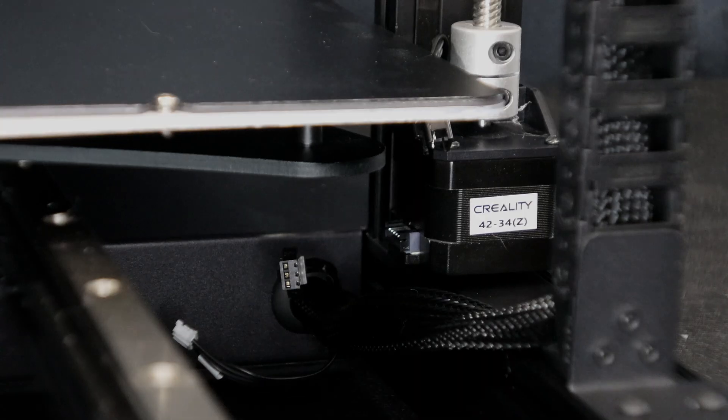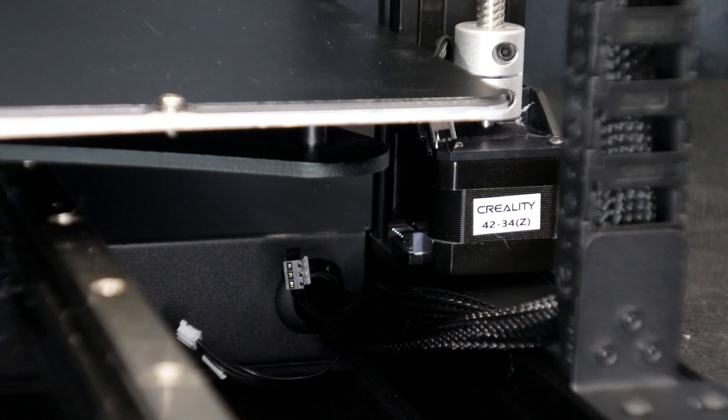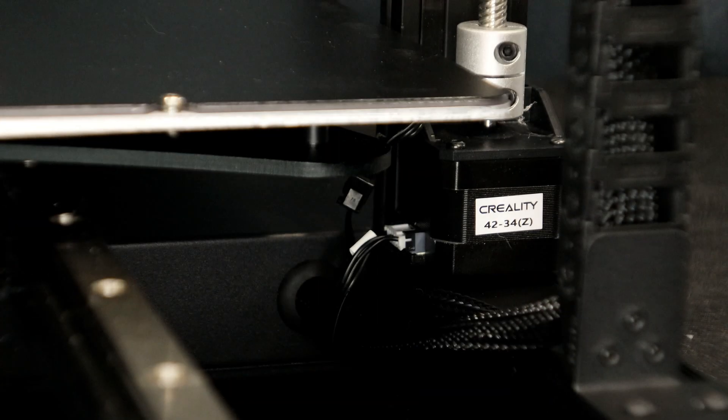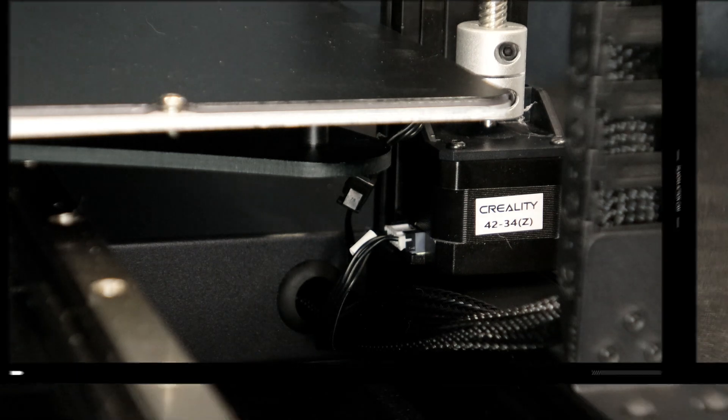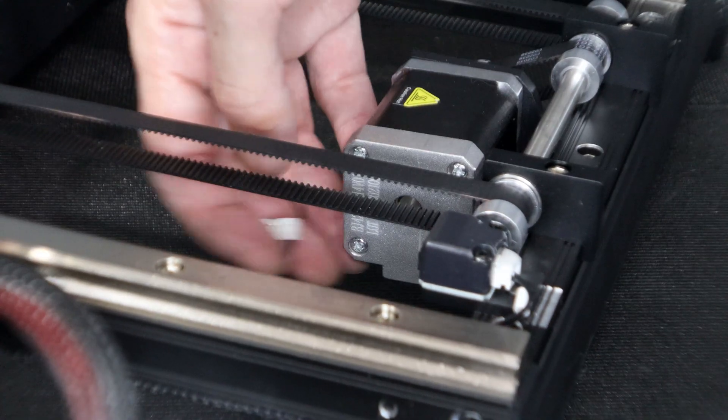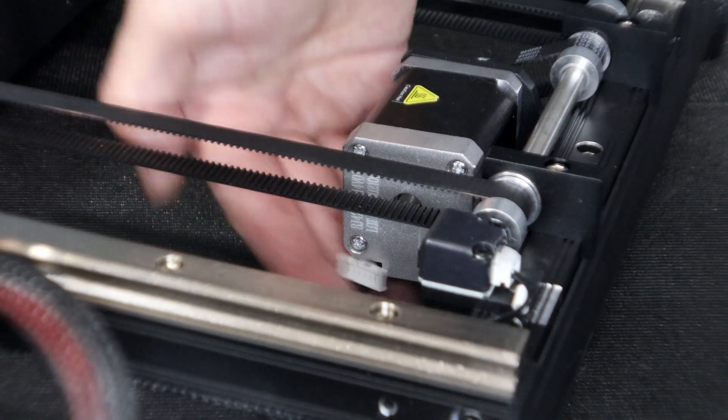And while we have the printer turned around we're going to go ahead and plug in the stepper motors and the end stop switches, as well as the motor for the bed.